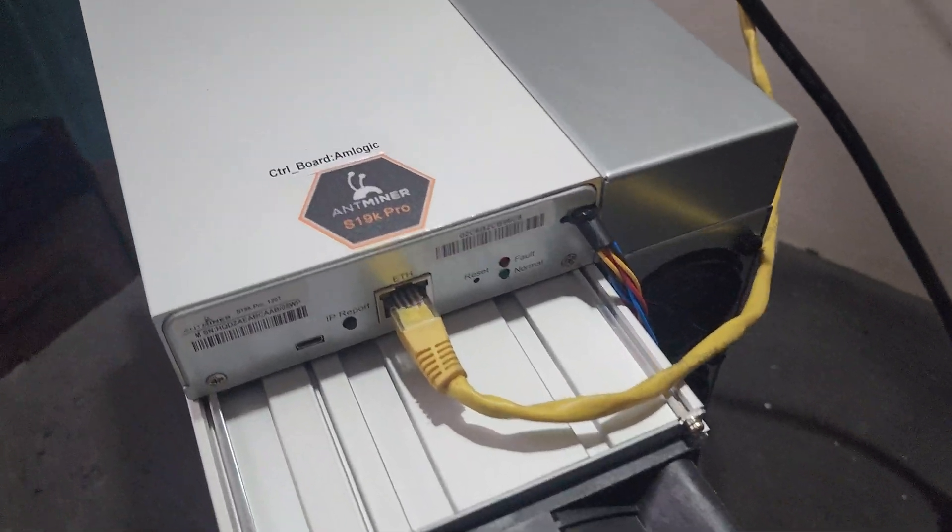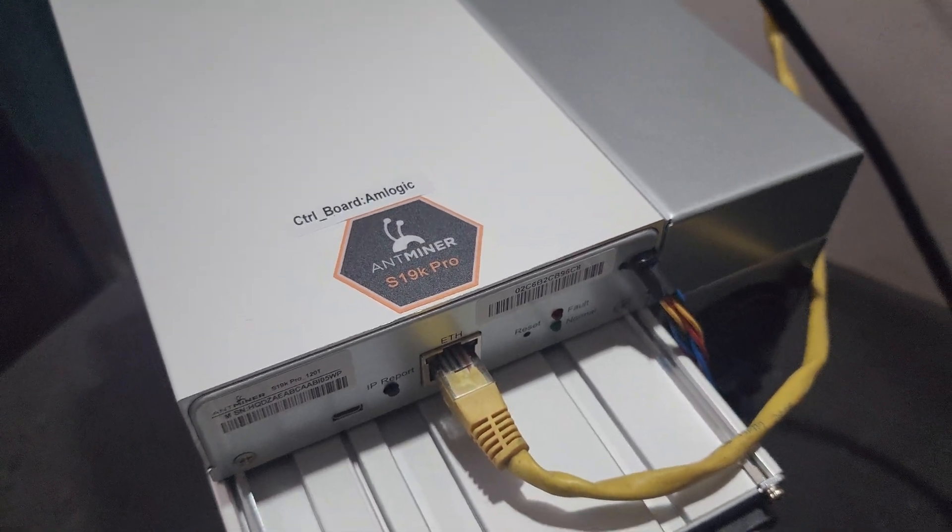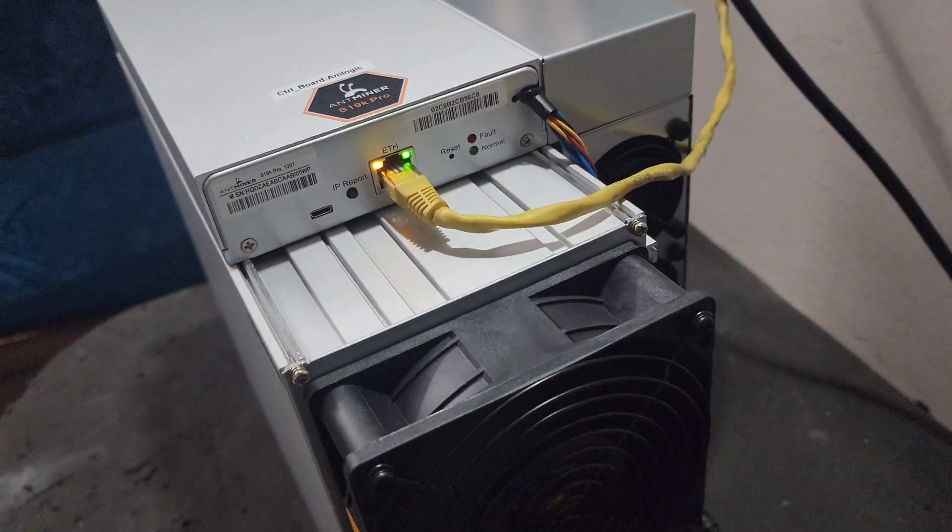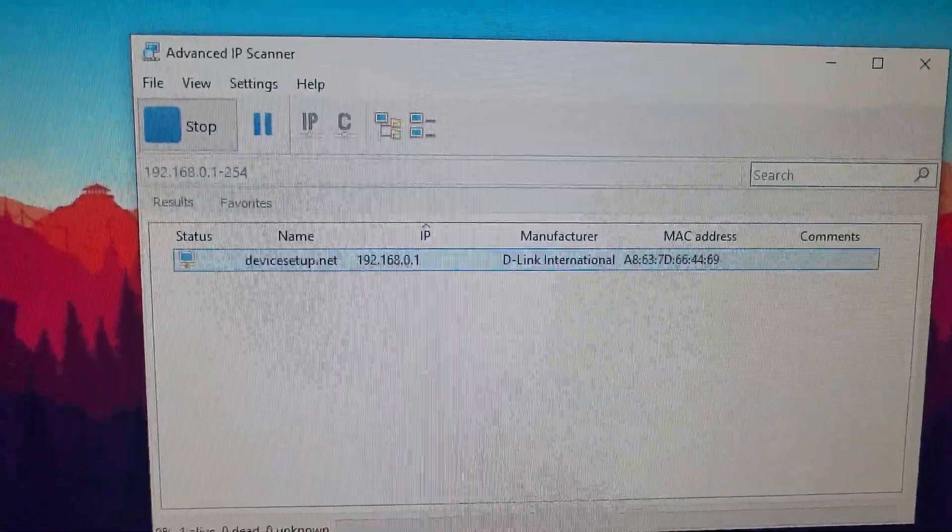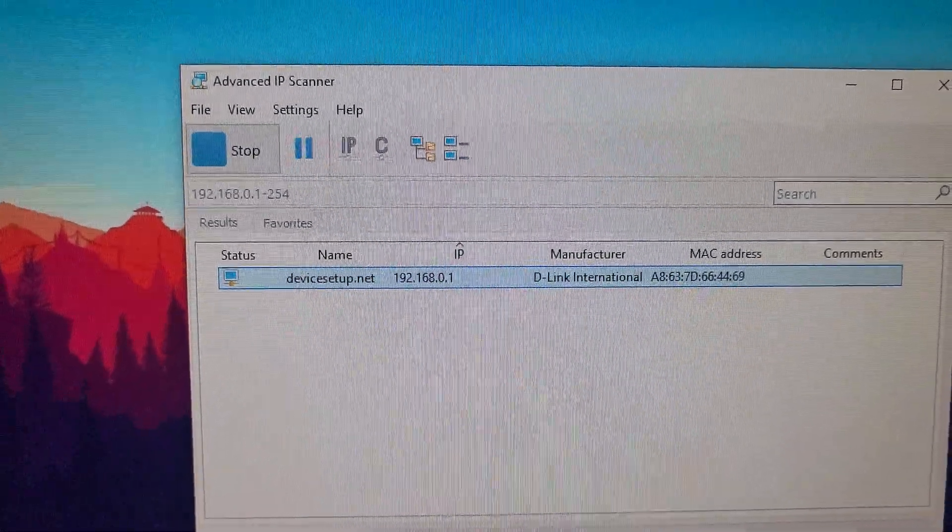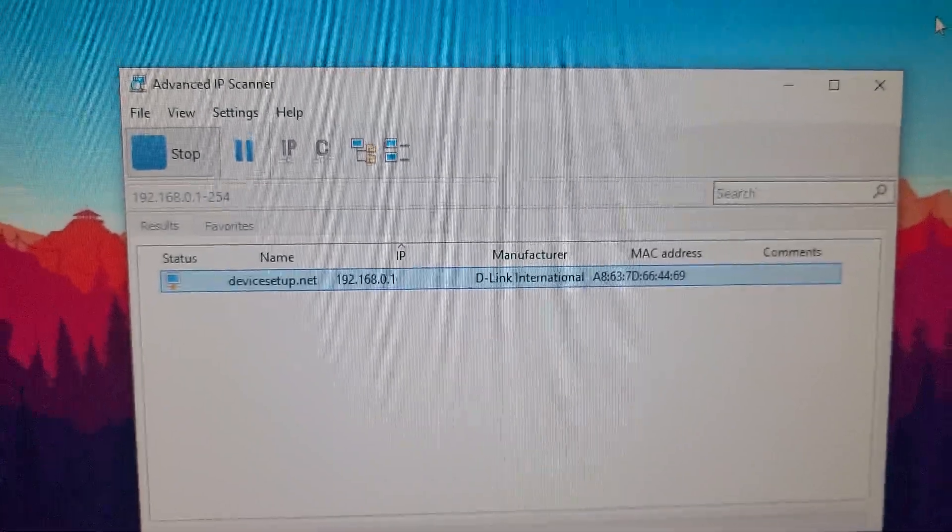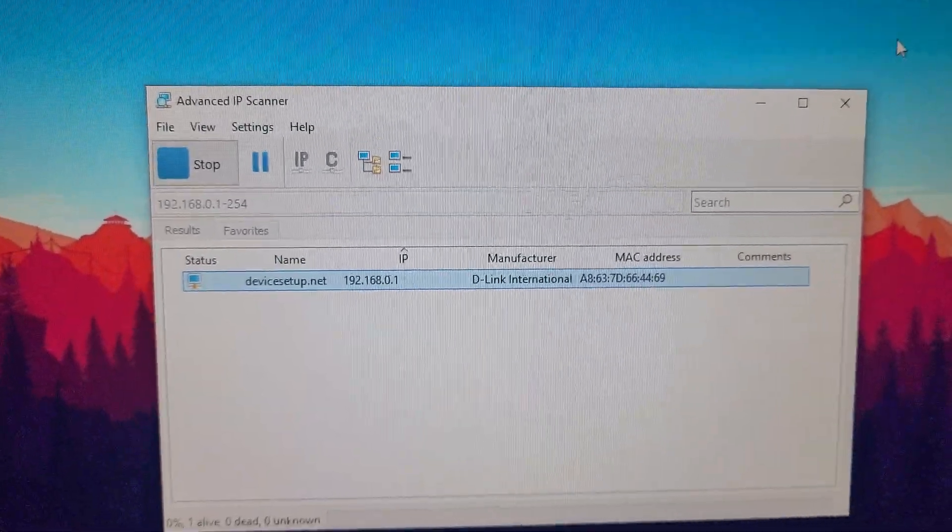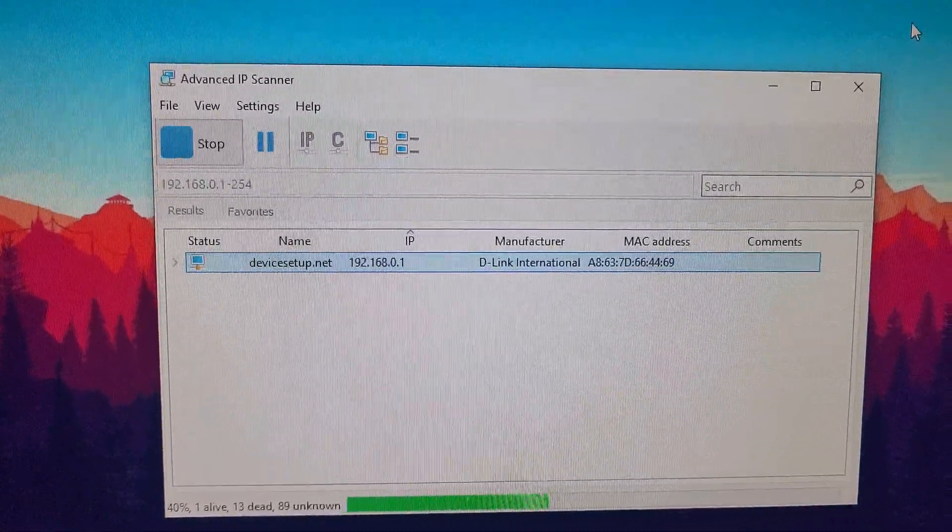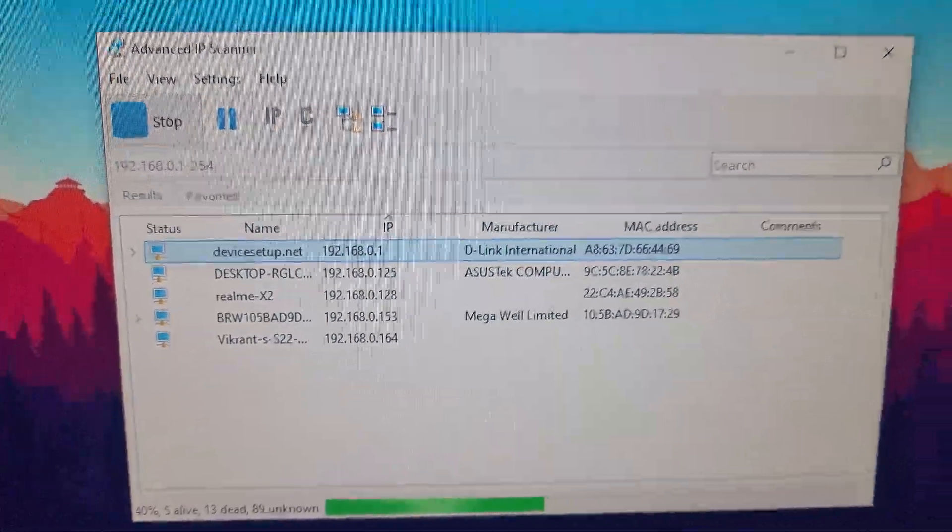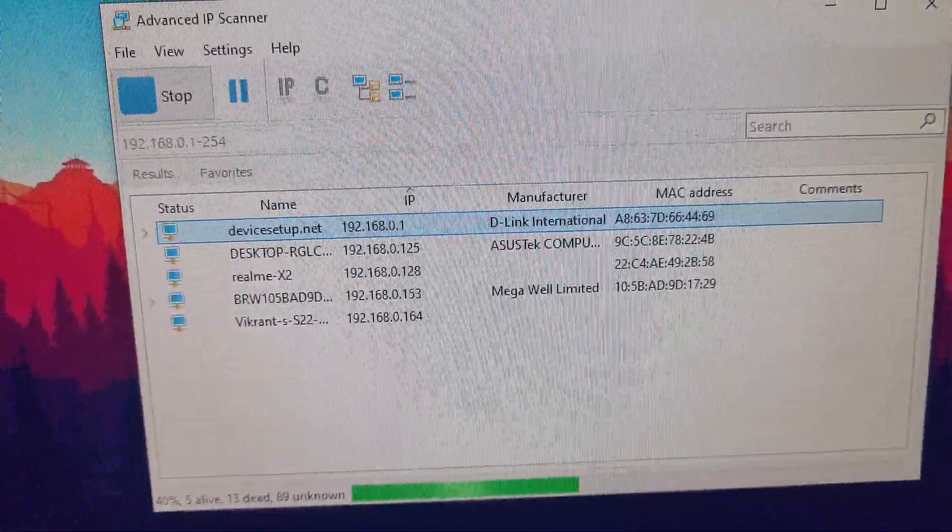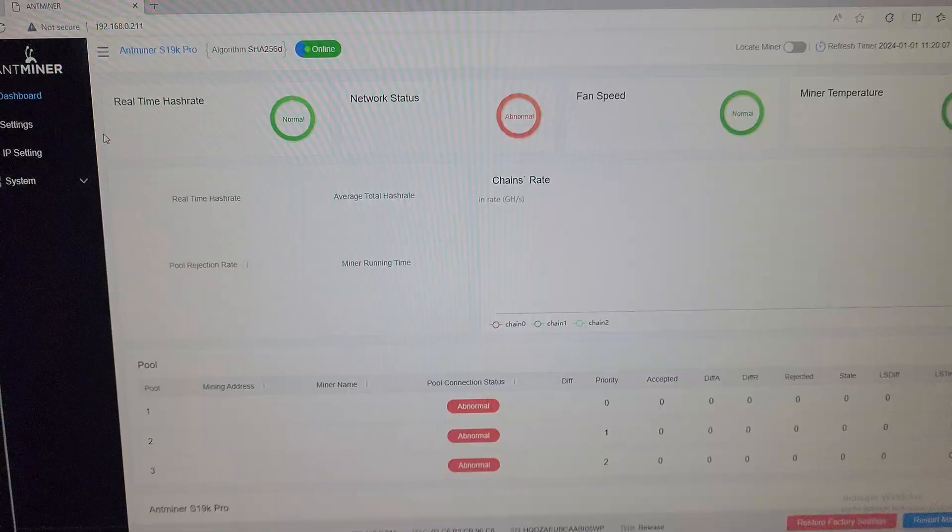We will configure this machine on NiceHash and mine Bitcoin. You can use software by the name of Advanced IP Scanner to find the IP, or you can use the Fing app. Make sure your machine and your desktop are connected with the same Wi-Fi network to access the Antminer dashboard page.